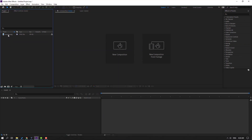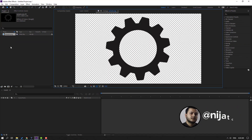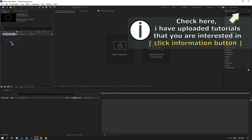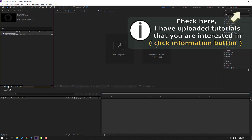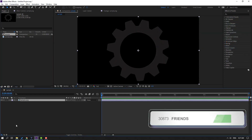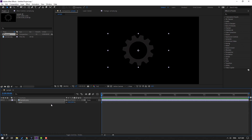I have one simple image. Open this PNG layer and select this image, then move it inside the icon to create a new composition. Select this image, press S, and change the scale to 50.